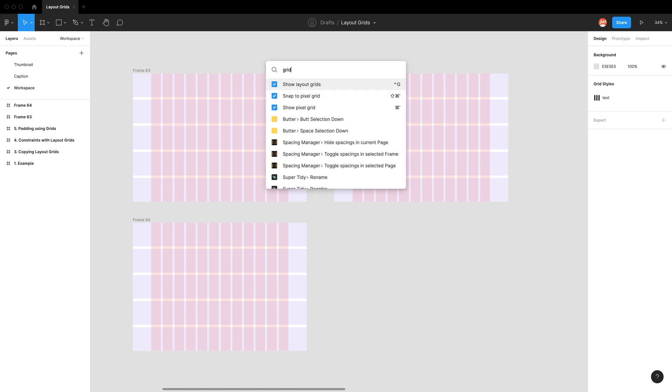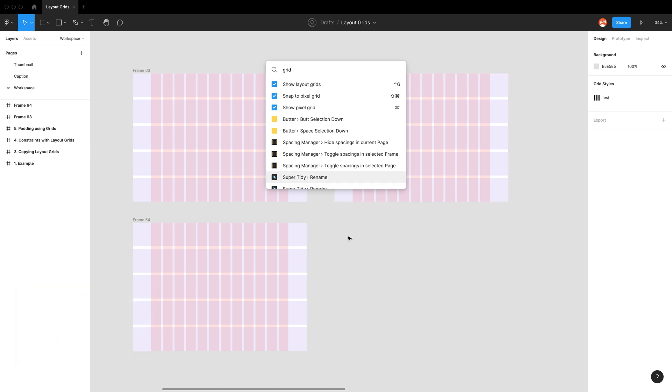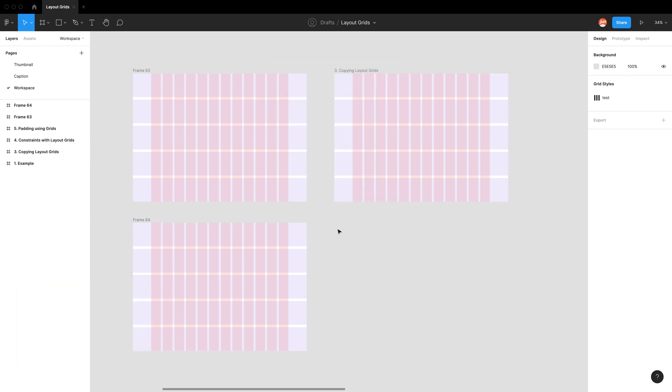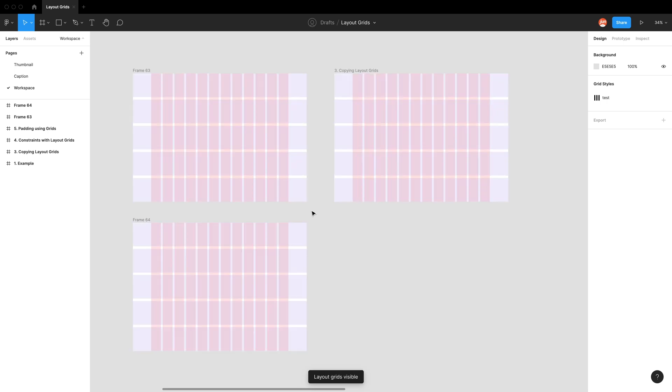And if you type in grid, there's the shortcut, which is control G show layout grids. So if I just go control G, you can see I can turn it off and on again.